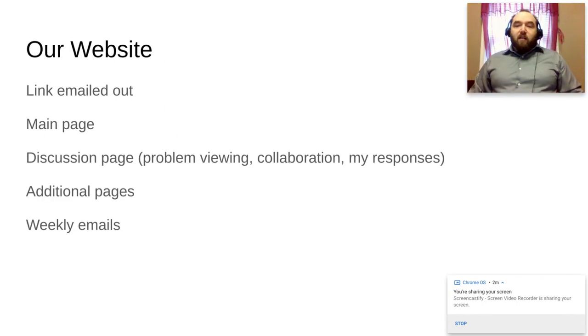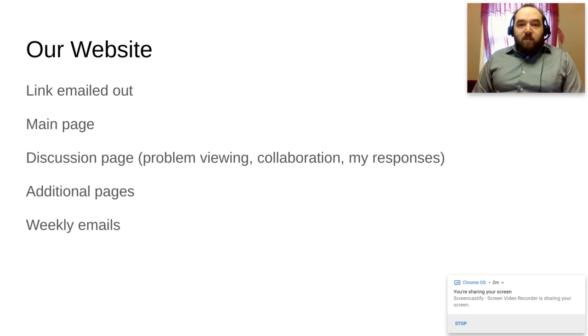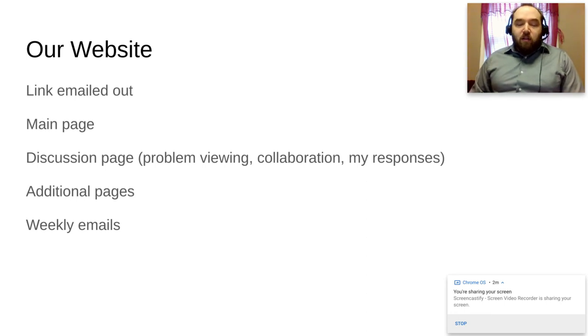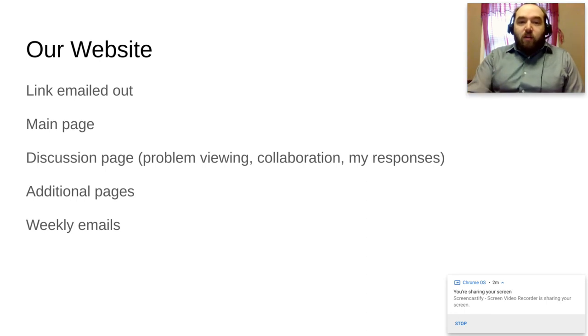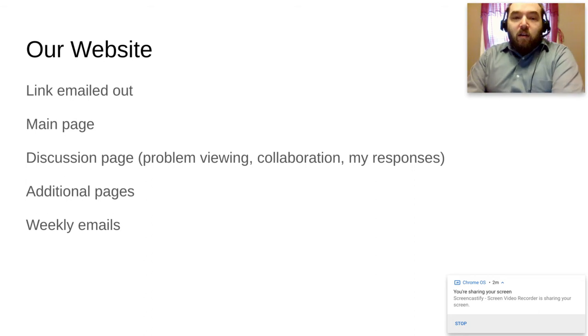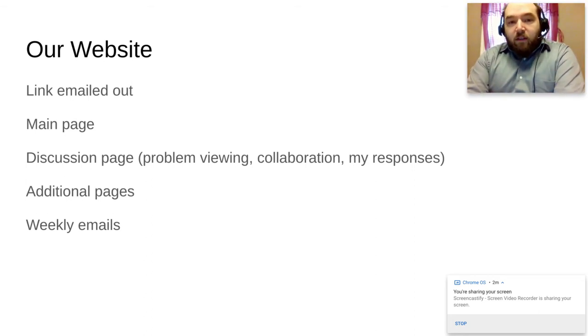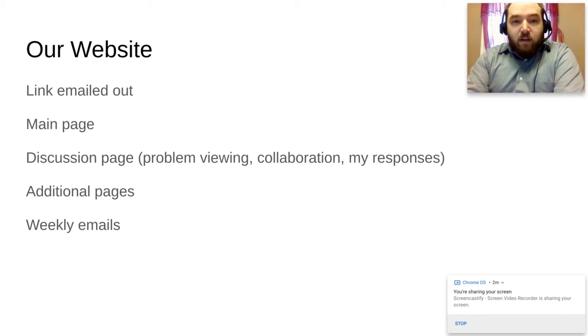Our website - you should have gotten the website link mailed out to you. In fact, if you're watching this you probably did. Our main page has everything you need on there. We've got the weekly calendar on there, or the course calendar. It's got links to all the things that are required for the course.